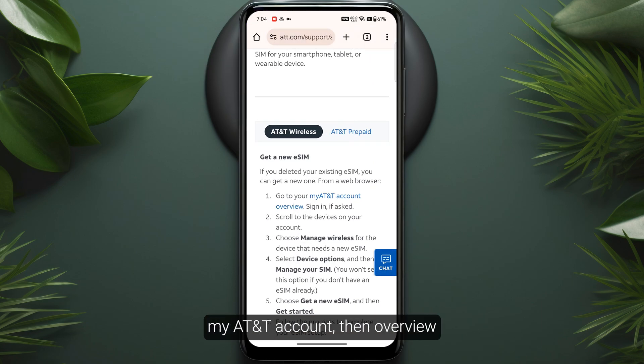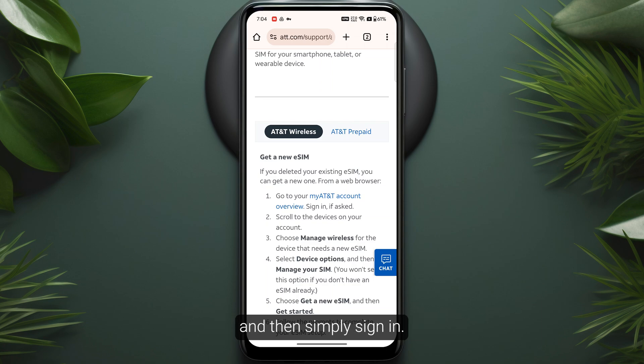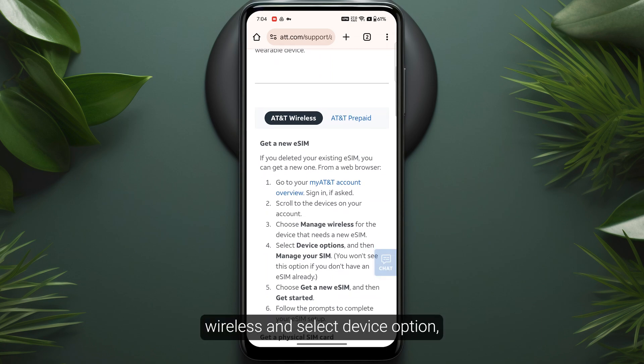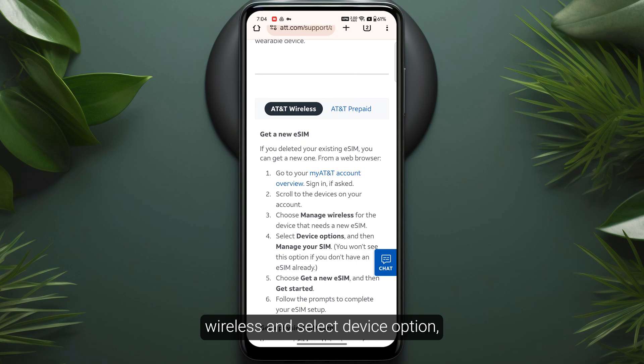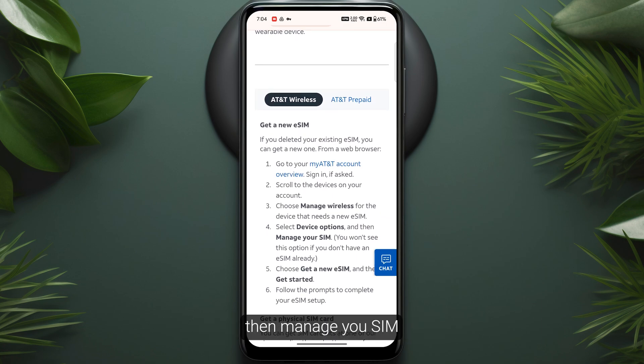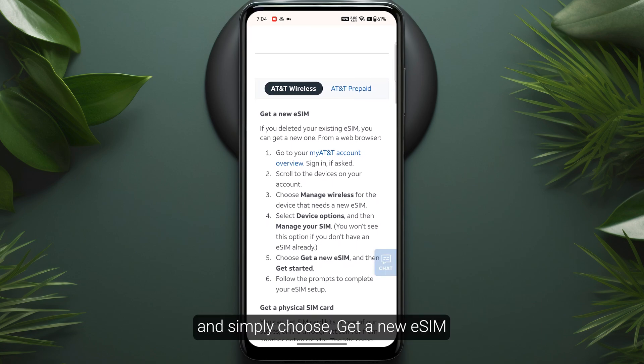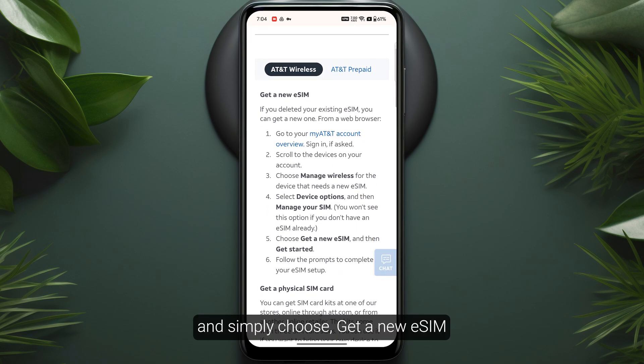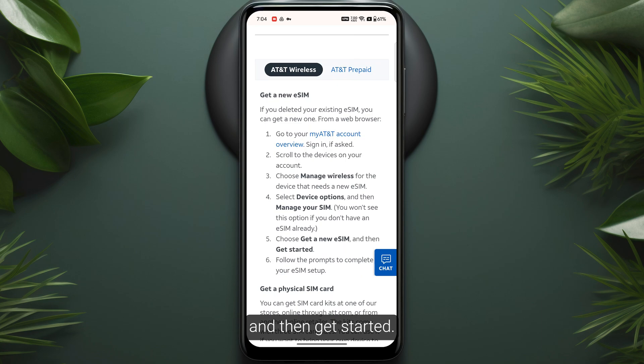Then go to Overview and sign in. Now go to Manage Wireless, select the device option, then Manage Your SIM, and choose Get a New eSIM, then Get Started.